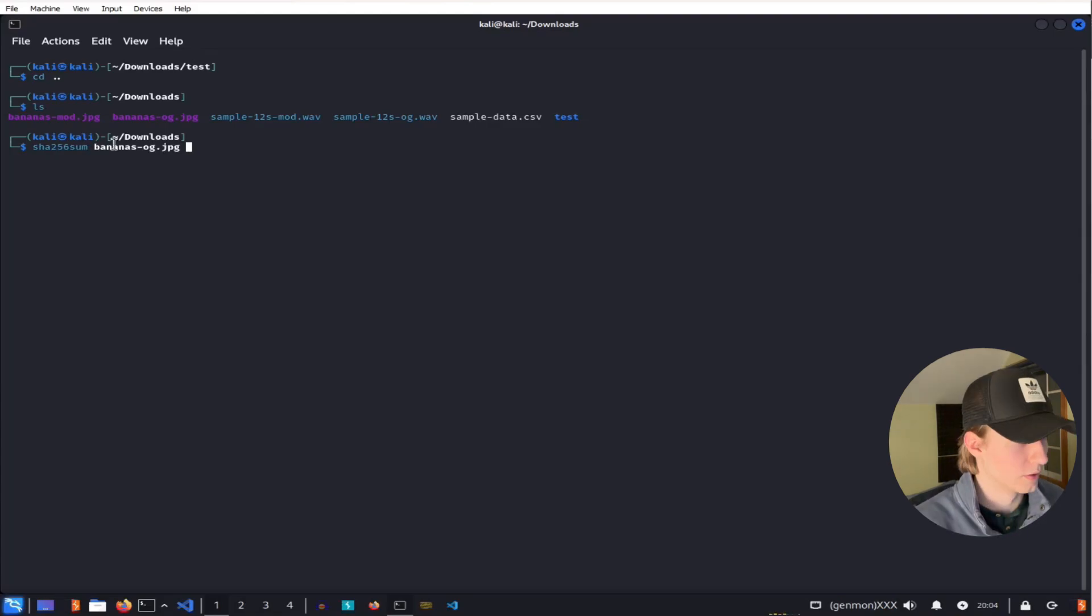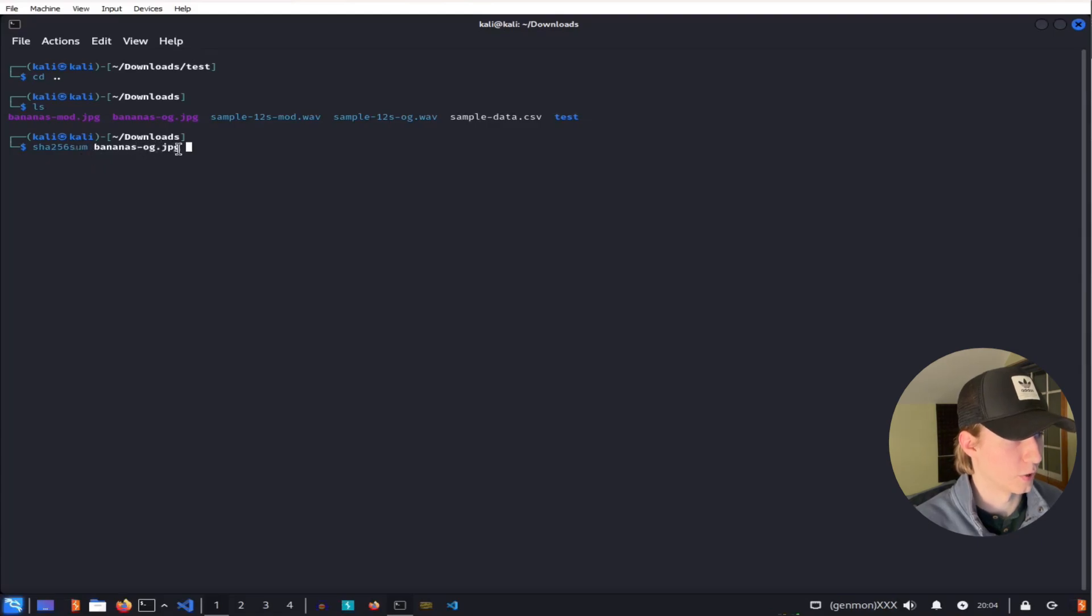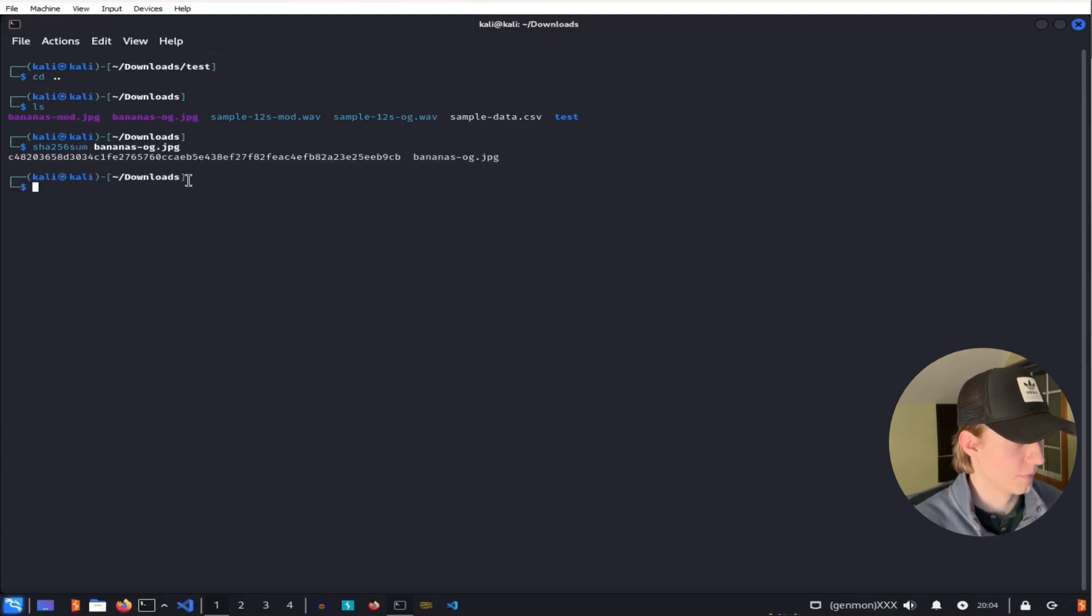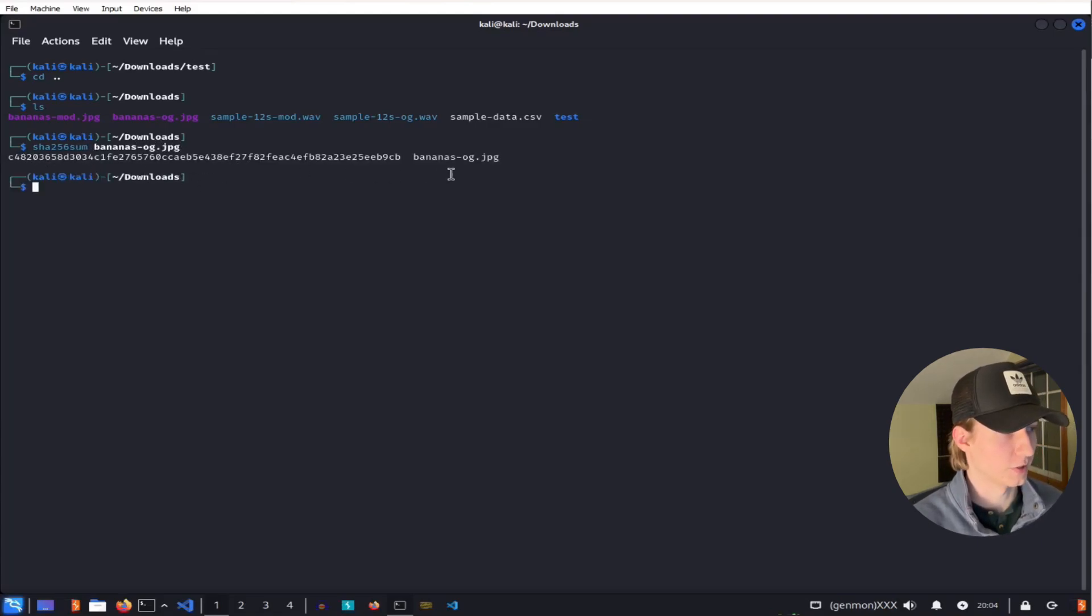We can get the checksum of each file by running the command SHA-256-SUM, and then the name of the file. So if we run this command against our bananas-og.jpg file, we see that this is our checksum.